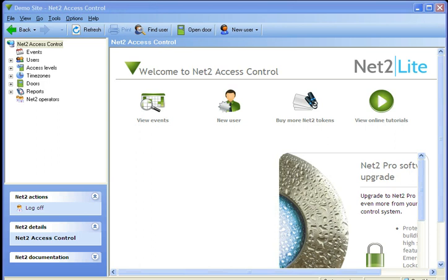Welcome to tutorial number 3 for Net2 Access Control. Today we are going to show you how to make new access levels.